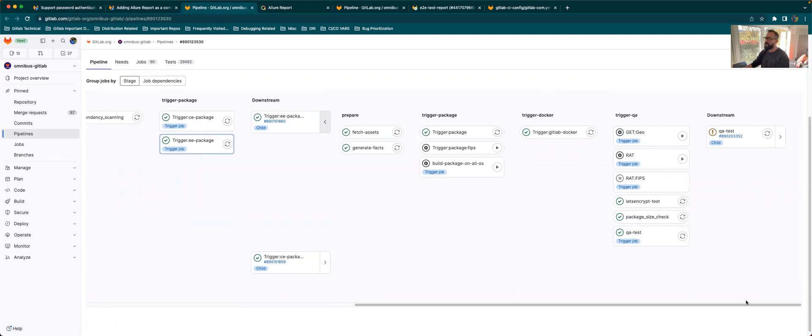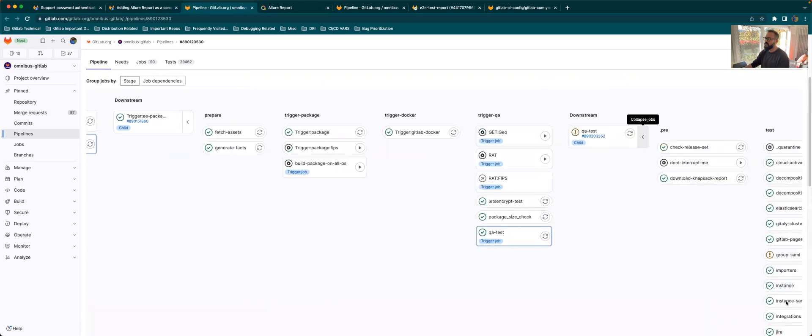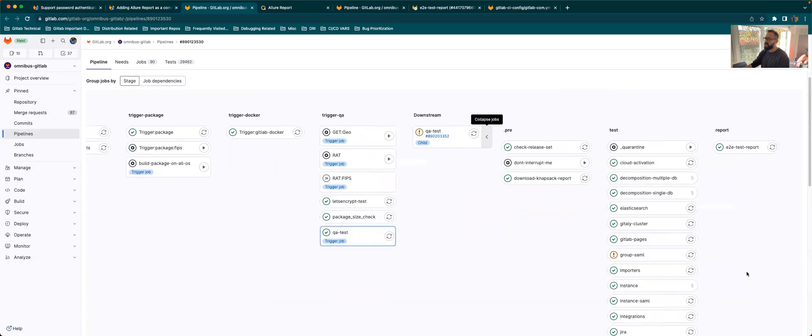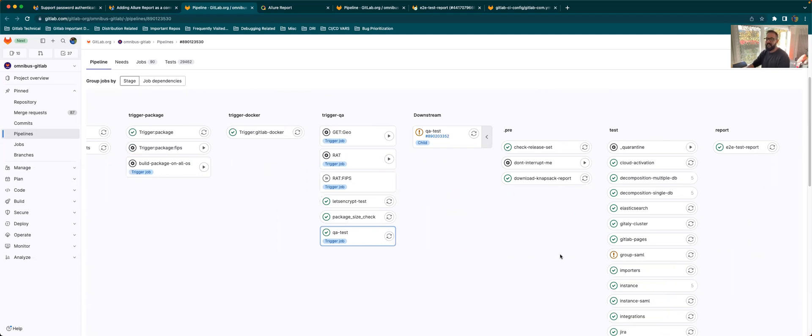And what the QA test job does essentially is it calls the pipeline common project, which is basically a collection of the common things that the test will be using. And one of it is the Allure Report Uploader gem. And that's a gem which has been specifically designed for GitLab. It also works for GitHub, but in the backend, it uses Allure Reports CLI.